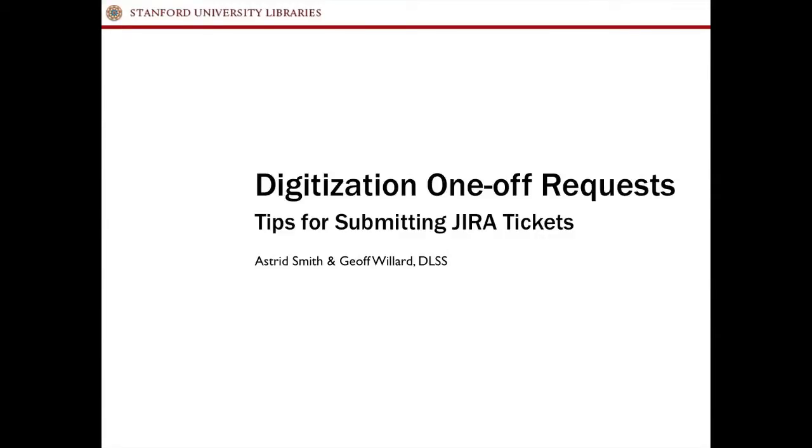My name is Jeff Willard. I'm here with Astrid Smith. We're part of DLSS, and we're going to walk you through the digitization one-off request Jira submission form.